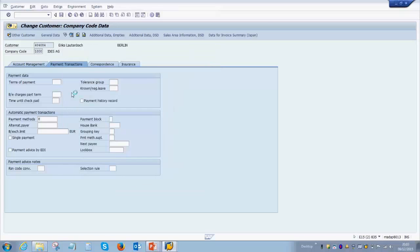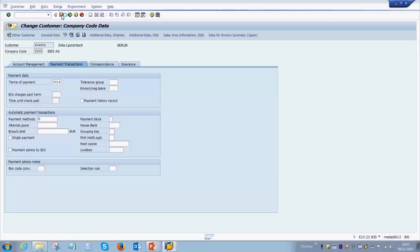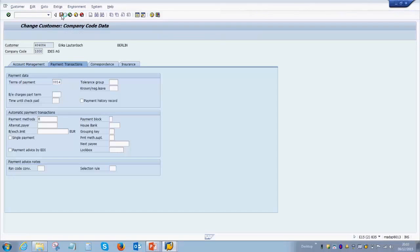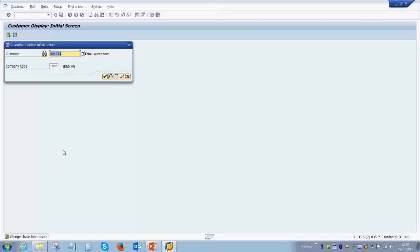Please remember that one customer in one company code can only have one payment term. You cannot have different kinds of agreements with a single customer for how they are making payments. Once this is done, all we need to do is click on the save button. You can watch the status bar on the bottom—it says changes have been made. This means we have displayed the customer master, made the changes, saved it, and now we are out of it.